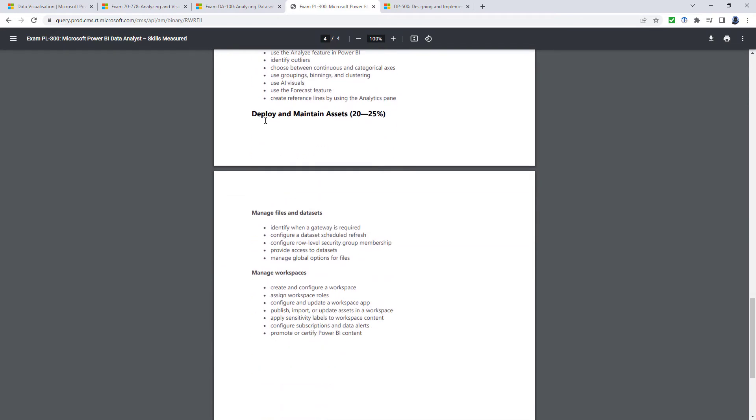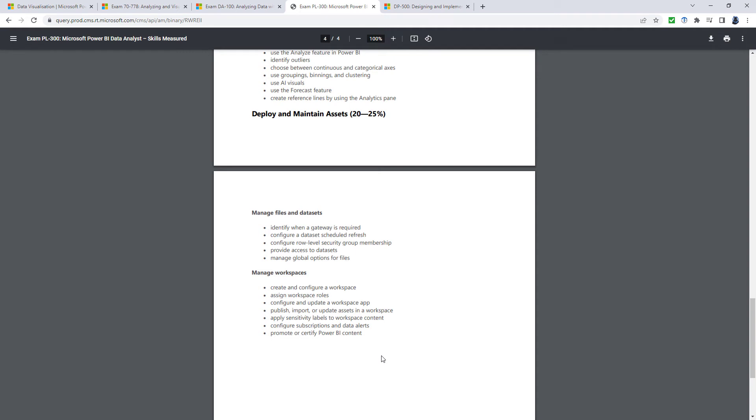And then finally, deploying and maintaining assets. So managing files and datasets and workspaces. So those are the requirements of the PL-300.